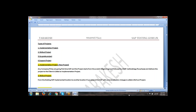Today we are going to discuss about types of projects. What are the different types of projects that are there in the IT industry? There are four types: an implementation project, a rollout project, an upgrade project, and a support project.